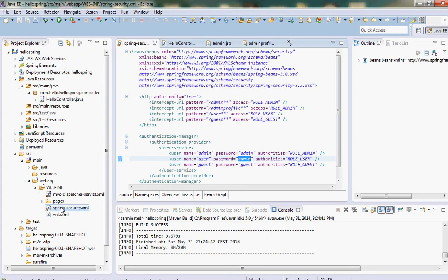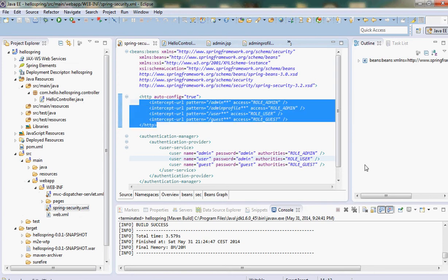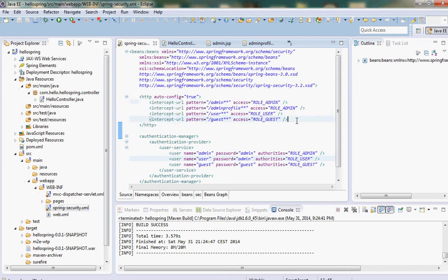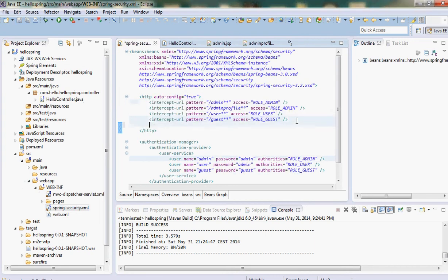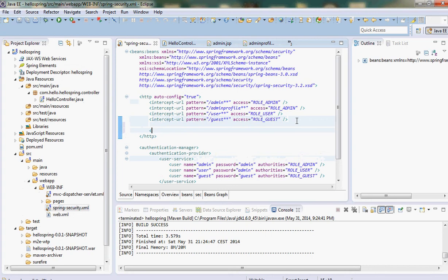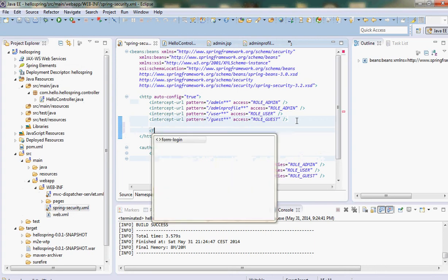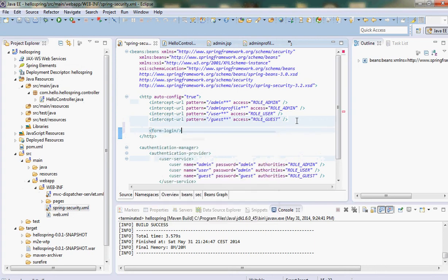In security.xml, you might have noticed there's a few things called the intercept URL. In that intercept URL, we just need to add one more line for our custom page called form-login.jsp. Here we define the login page as /login.